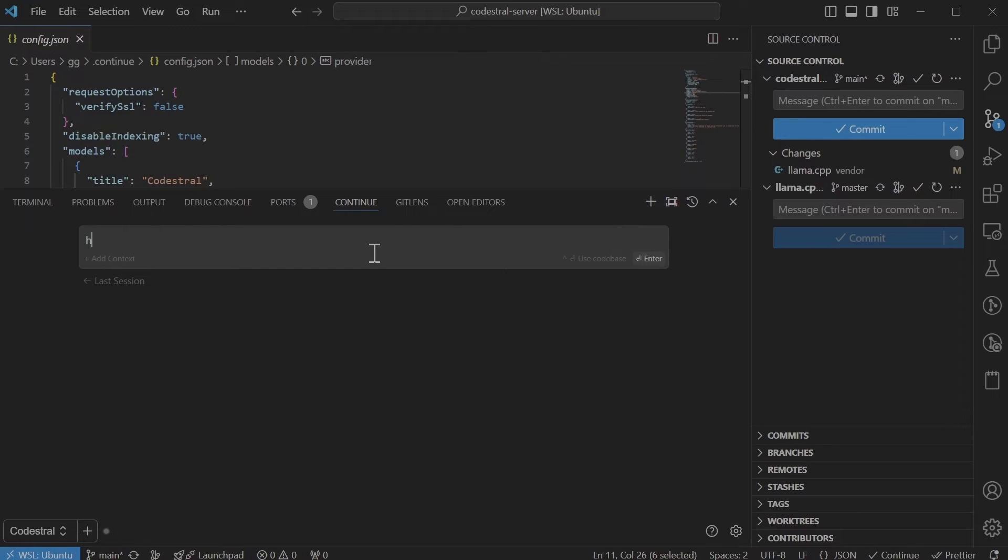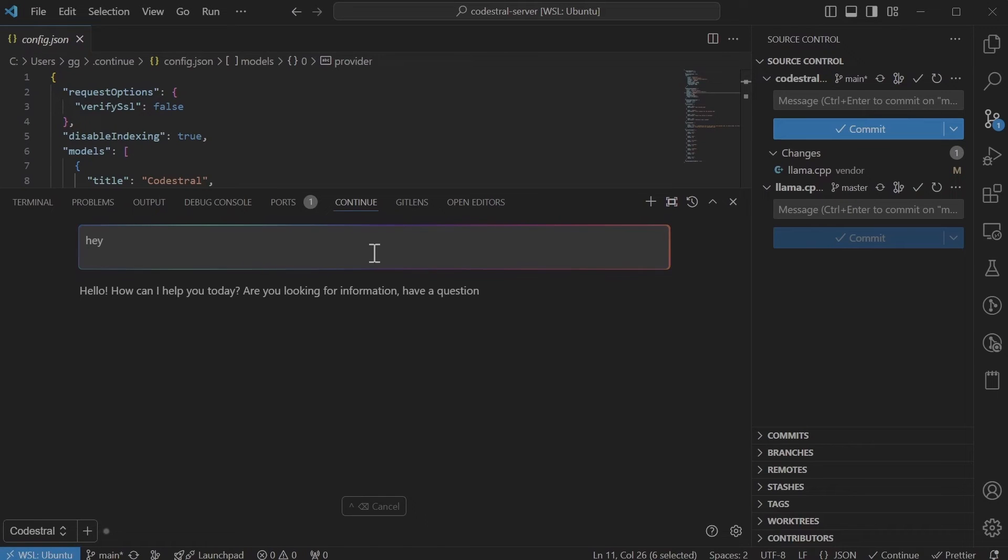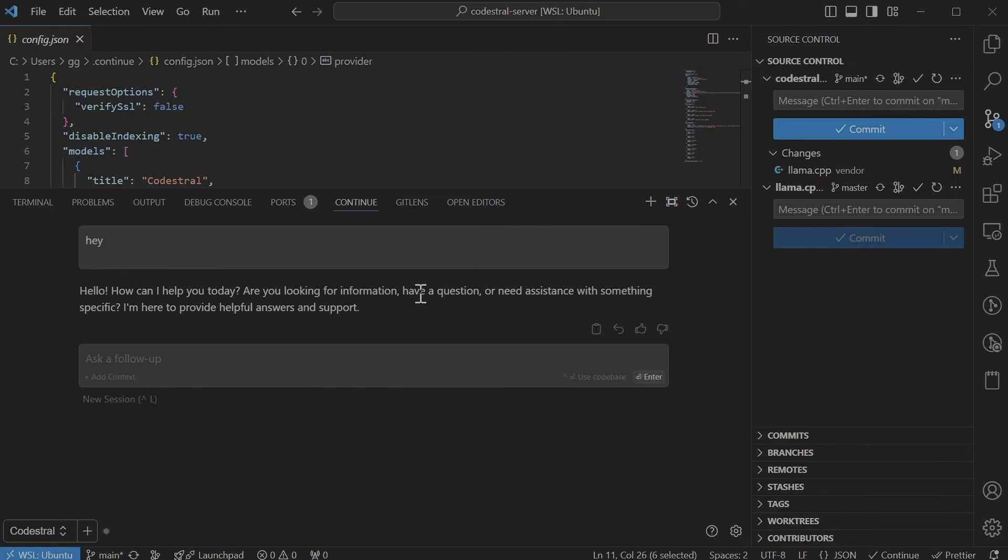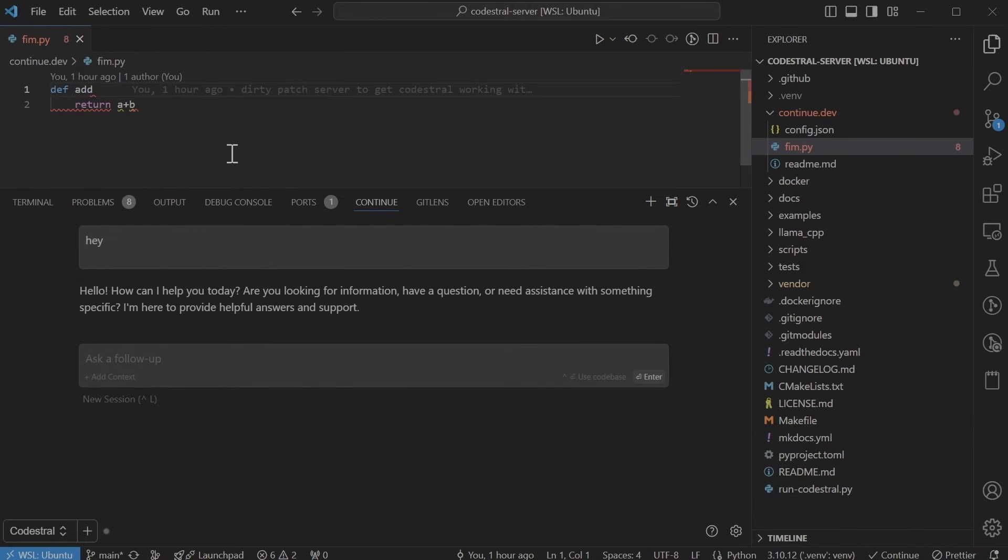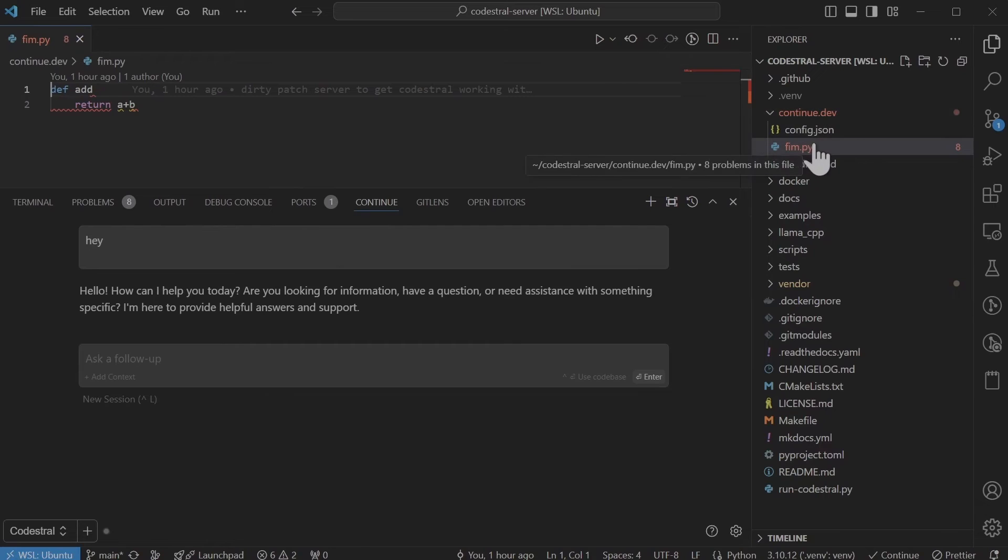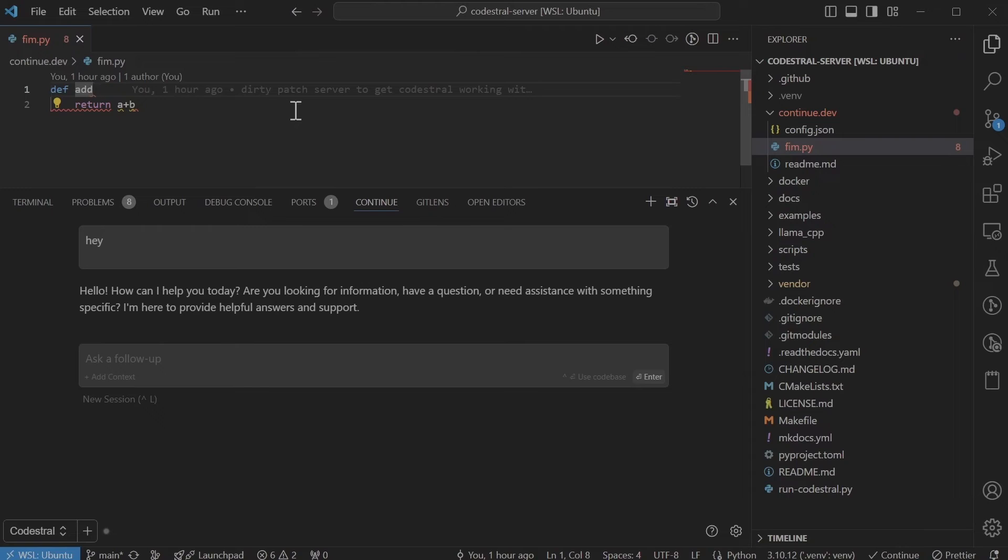Let's try again. Hey. Okay. So that's working inside the continue.dat folder. I just added another file to test the fill in the middle, which is this. So let's see if that works.